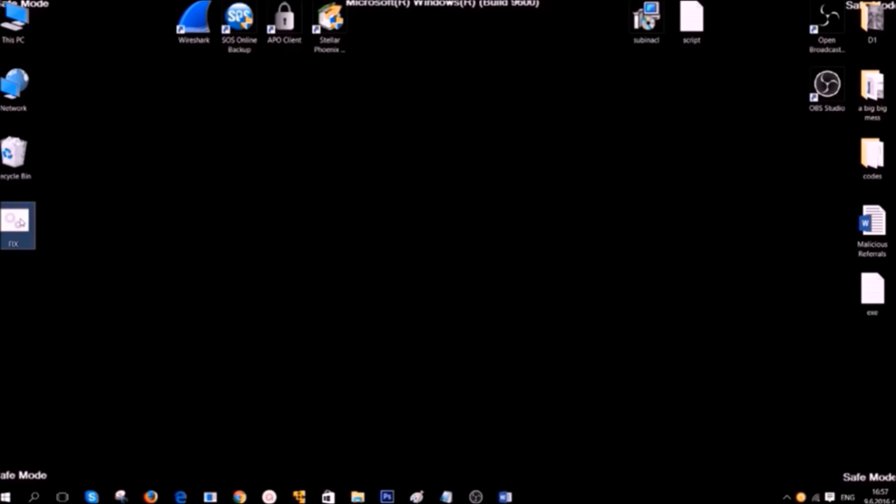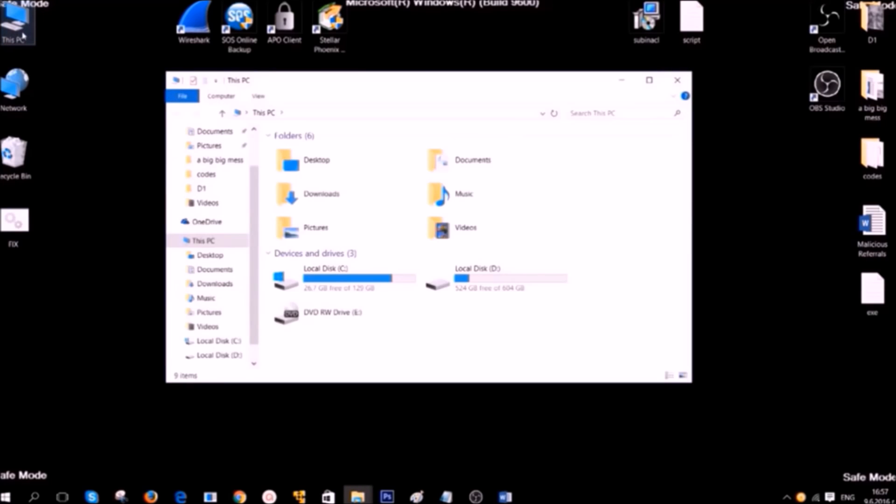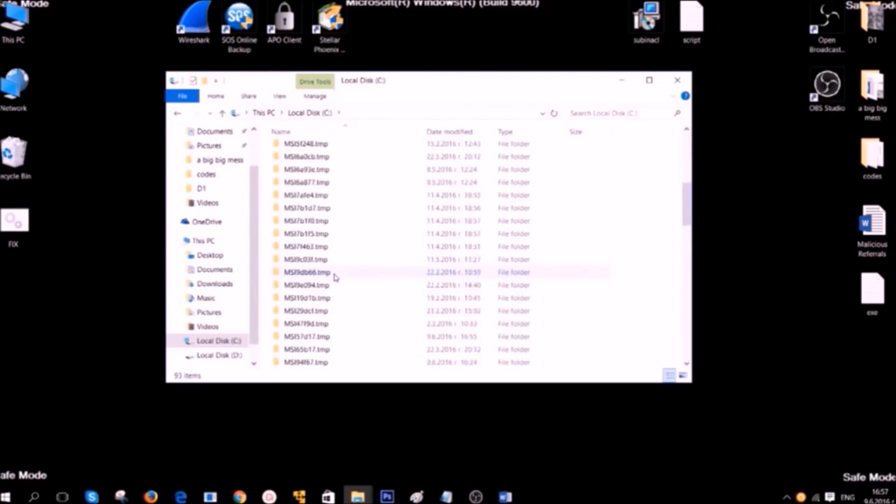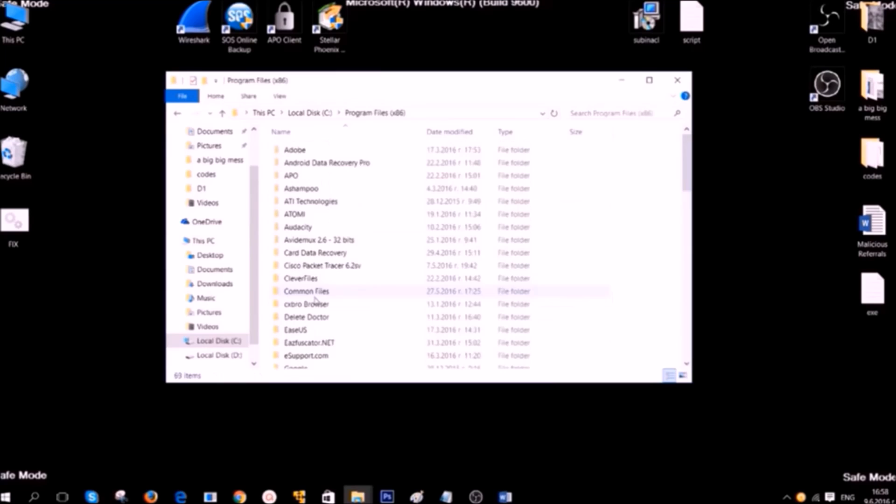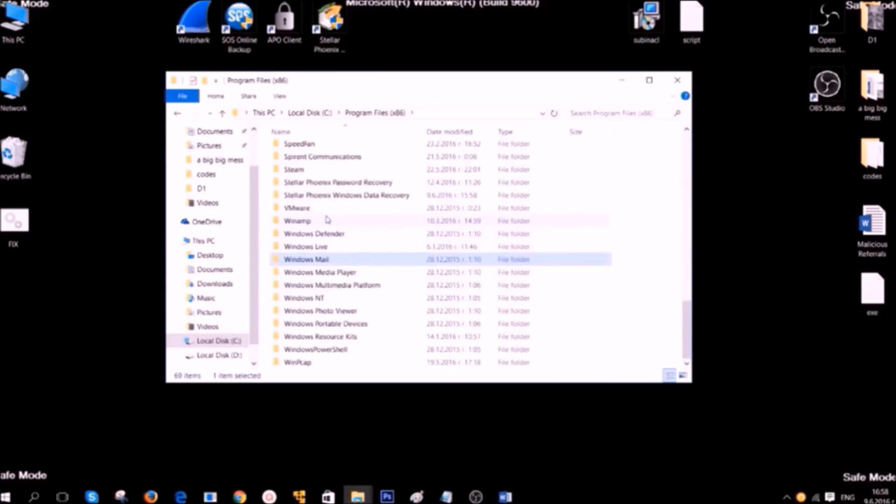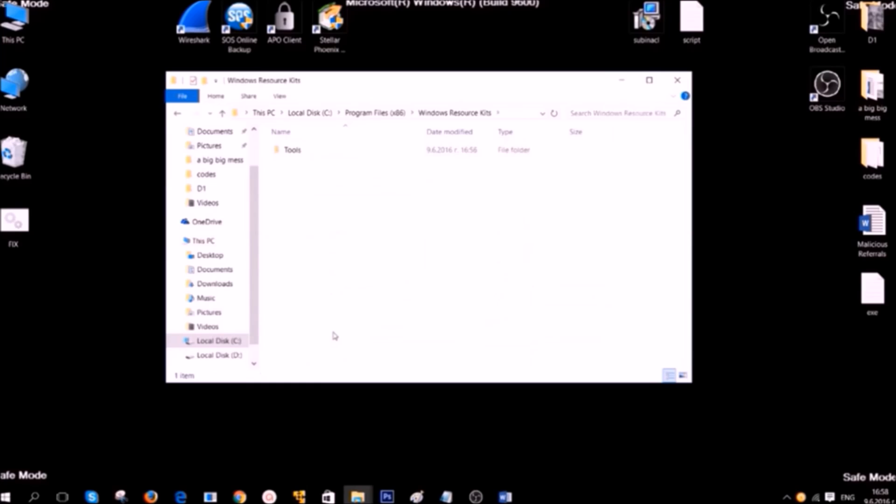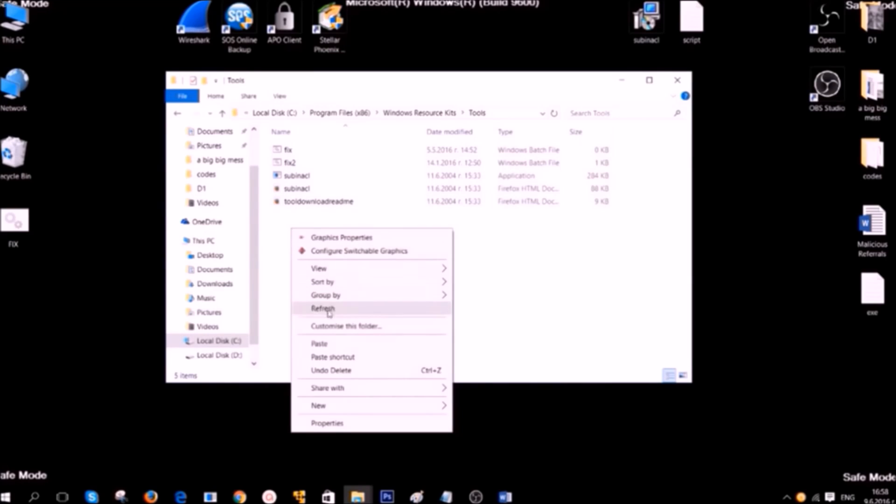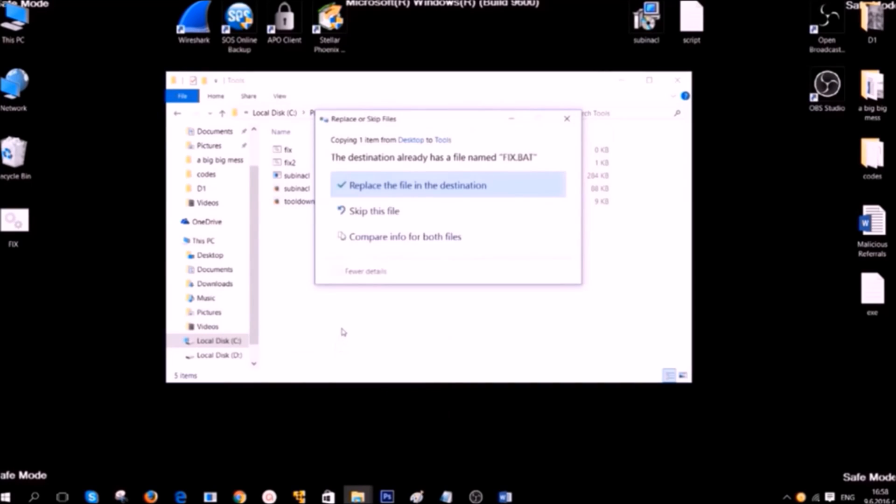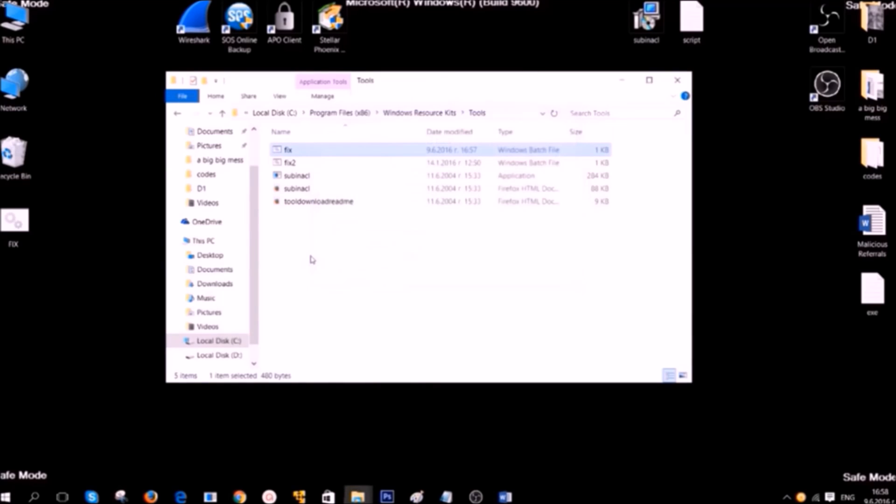After you've saved it, simply copy the file to the location of Windows Resource Kits, which is usually C Drive, Program Files, Windows Resource Kits, Tools, and then you should paste it here.